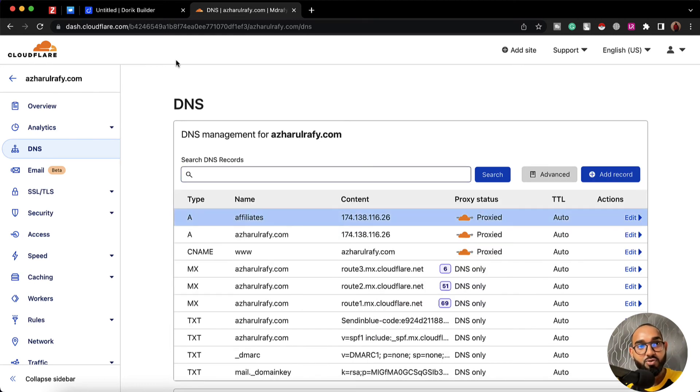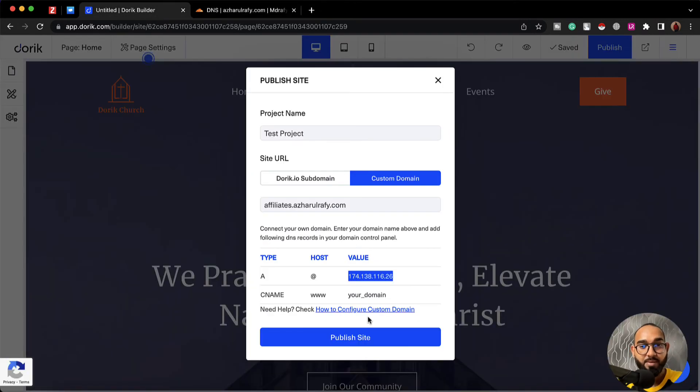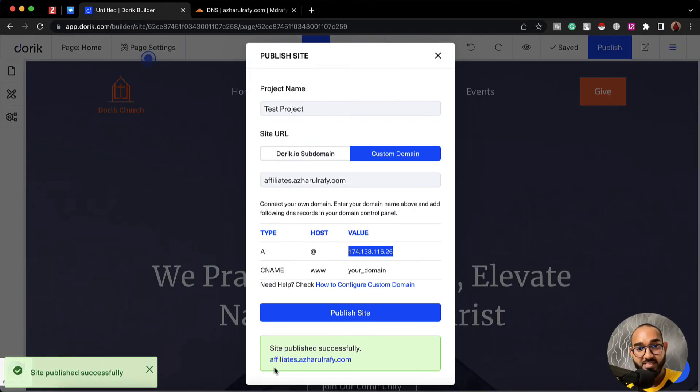Now we have to go back to our builder, click on this publish site, and the website will be published.